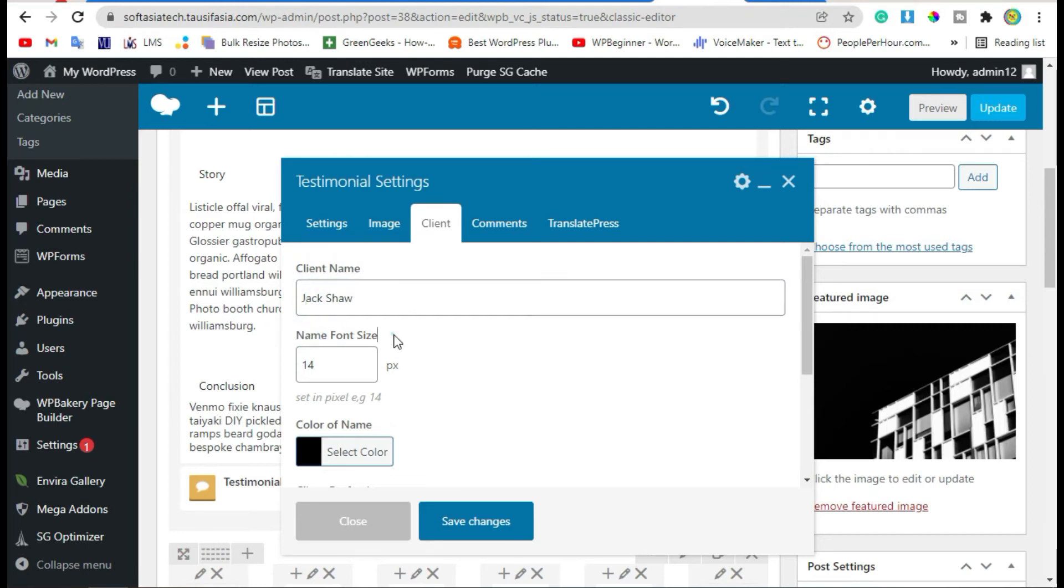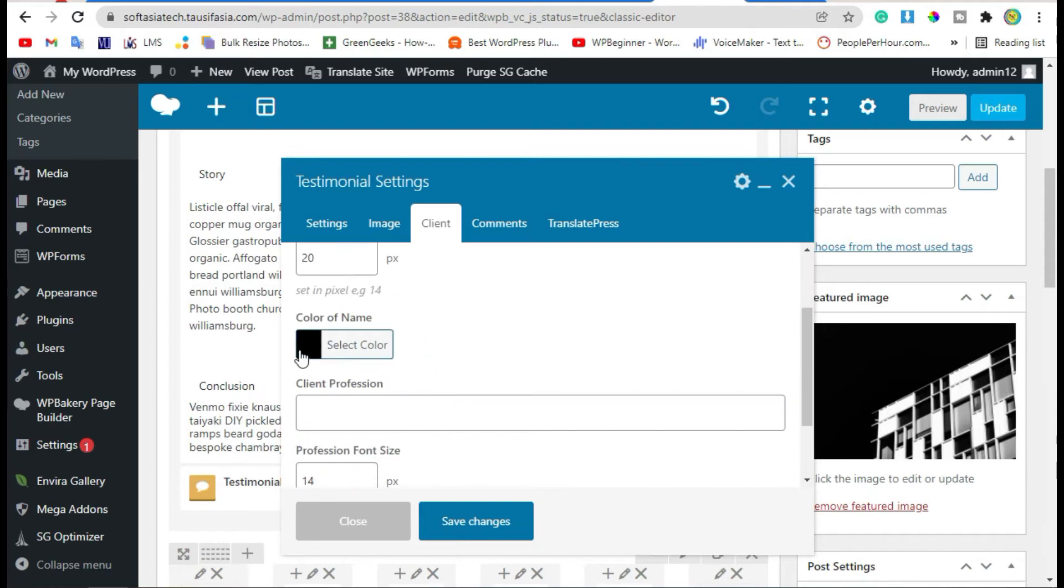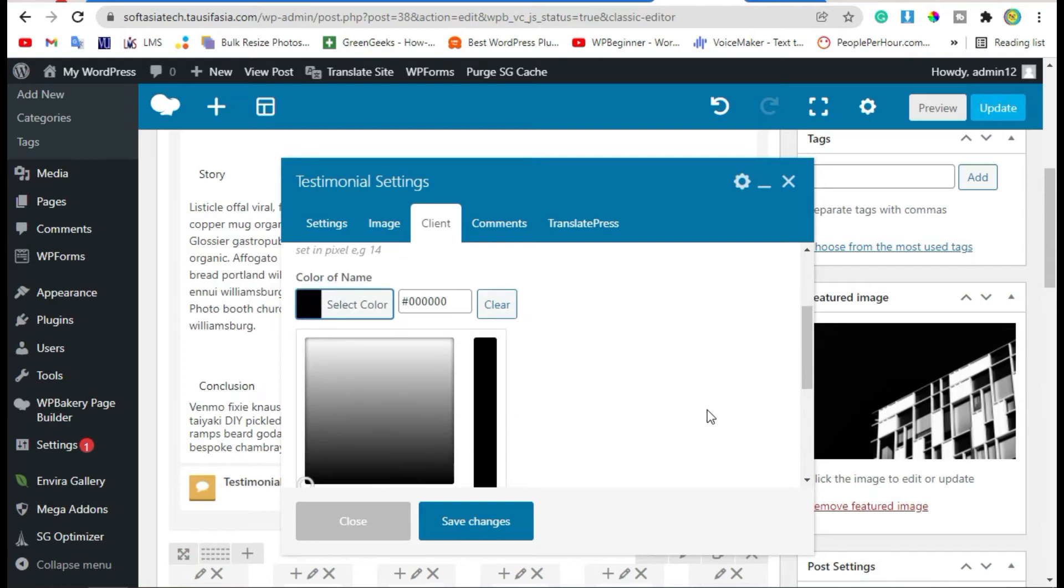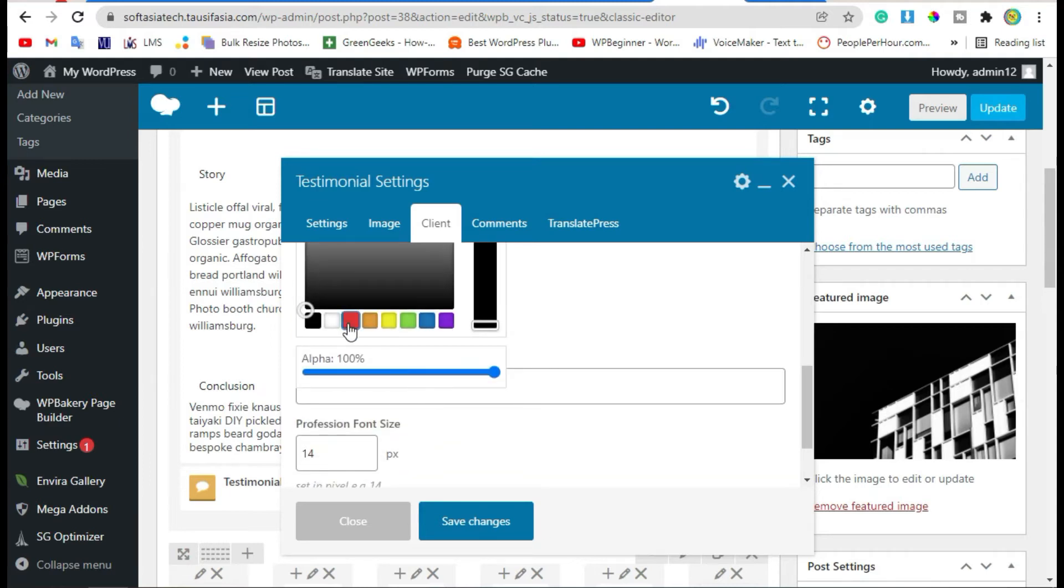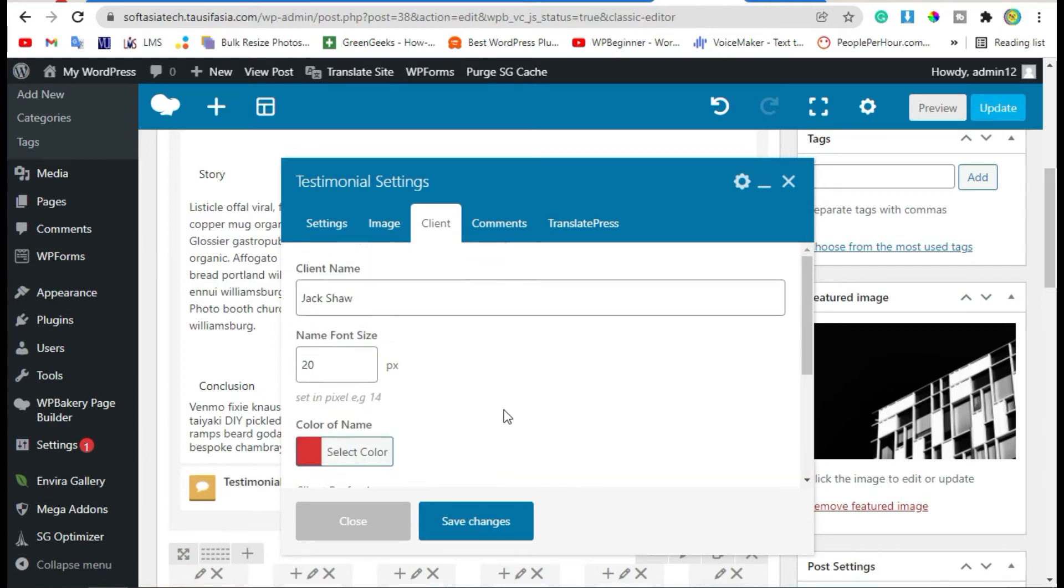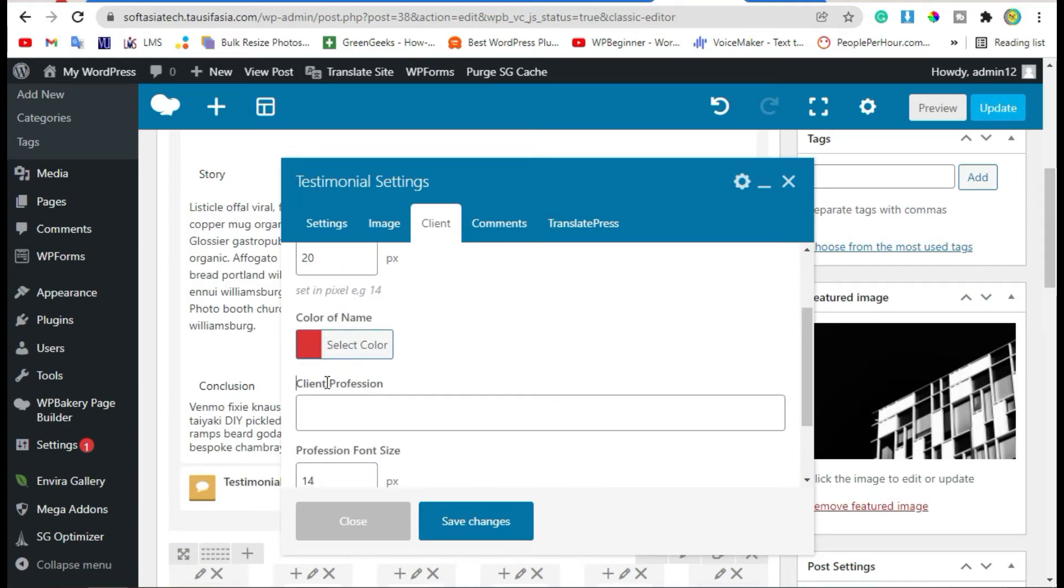You can change font size from default to your choice. Change font name color. Now add client profession.